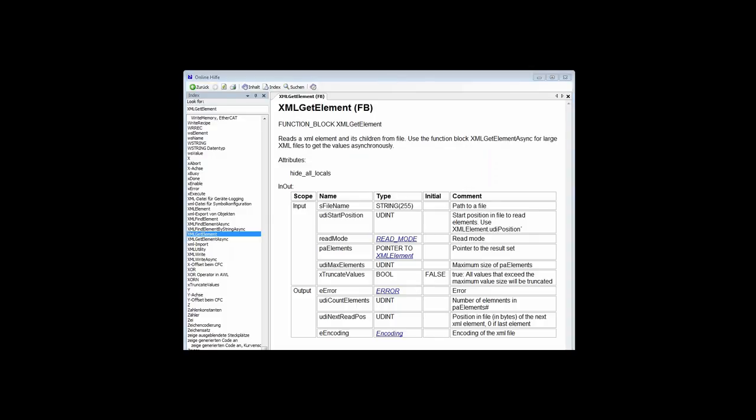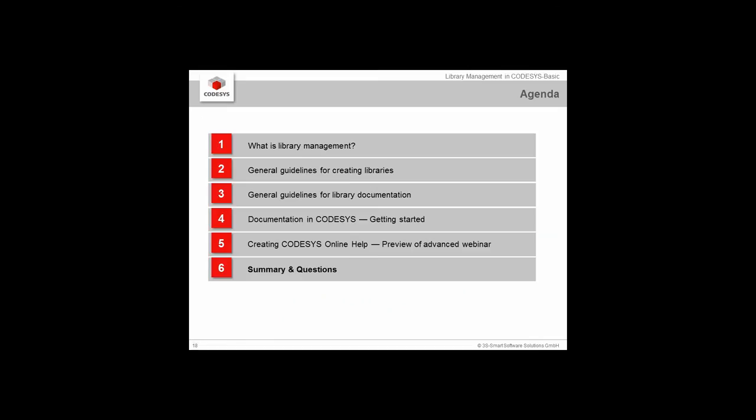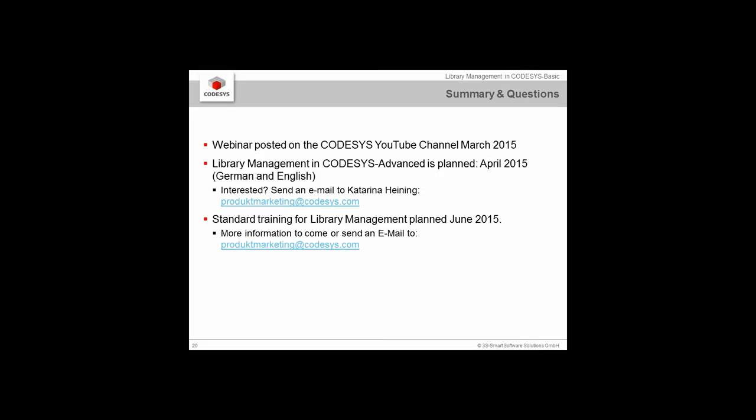I'm basically getting to the end of this presentation. A short review of what we've talked about: the guidelines for creating good libraries, guidelines for creating consistent documentation and why you should do it, the different standard rules, and a snapshot into how you can include it in the online help. This is just a drop in the ocean of information you can find in our online help. We'll be posting these webinars on our YouTube channel, hopefully in March or April. We have planned the advanced webinar for April. We're also providing a standard training for library management in June. If you're interested, send an email to productmarketing@codesys.com.